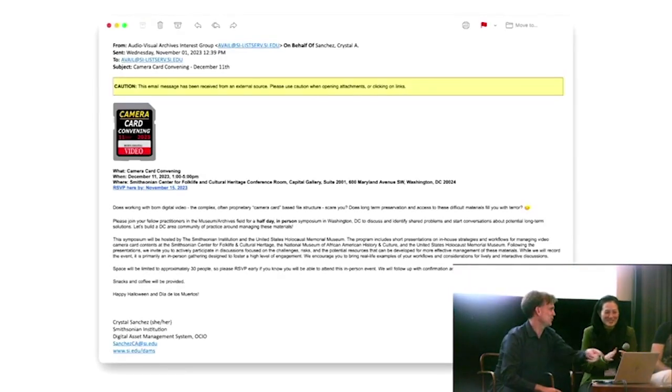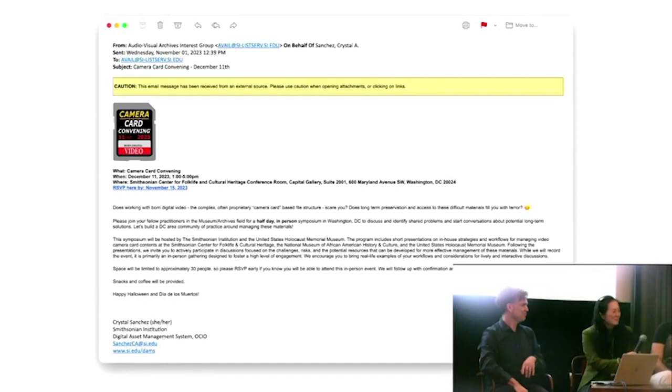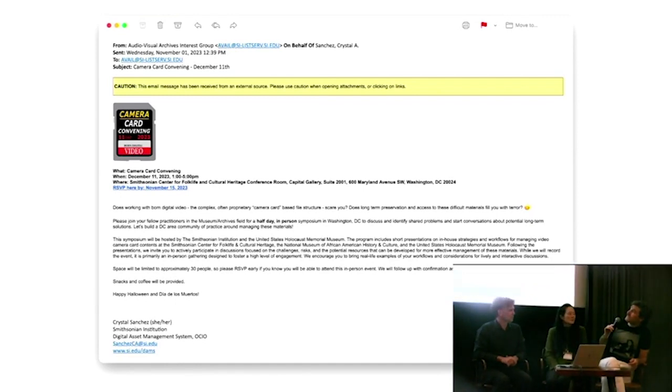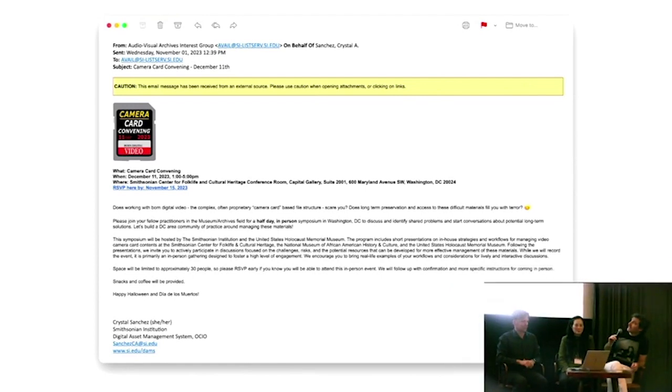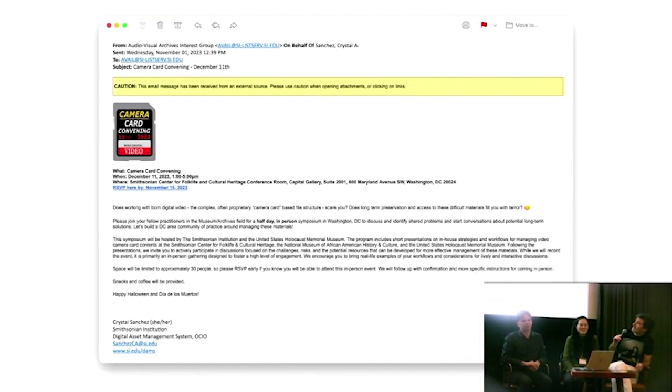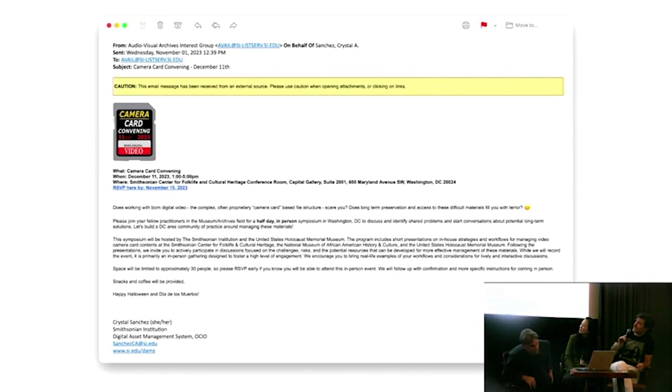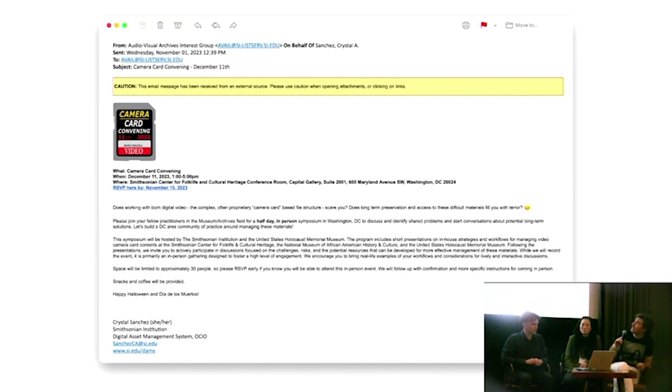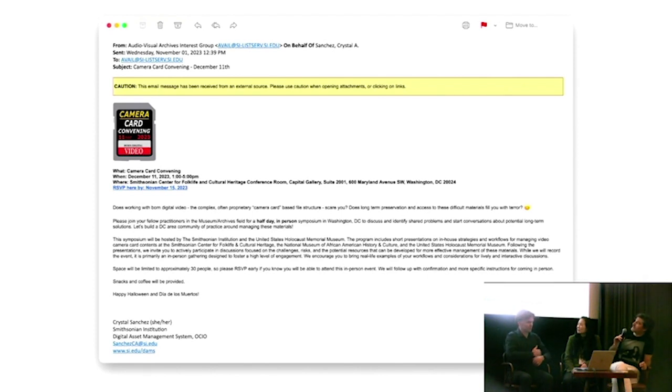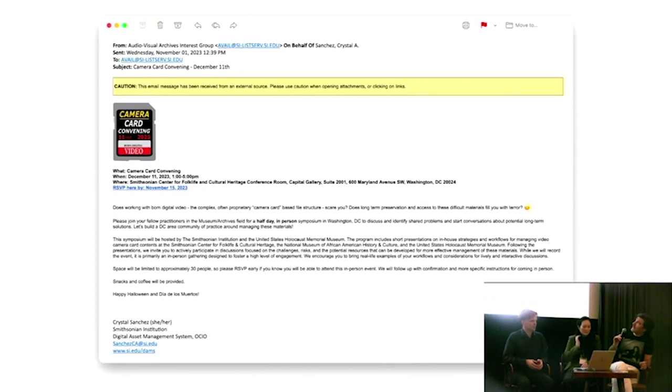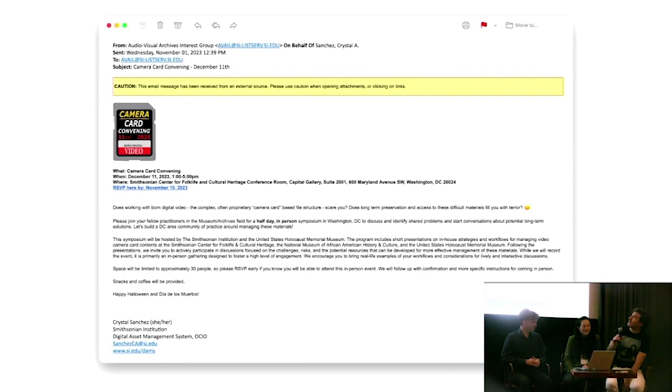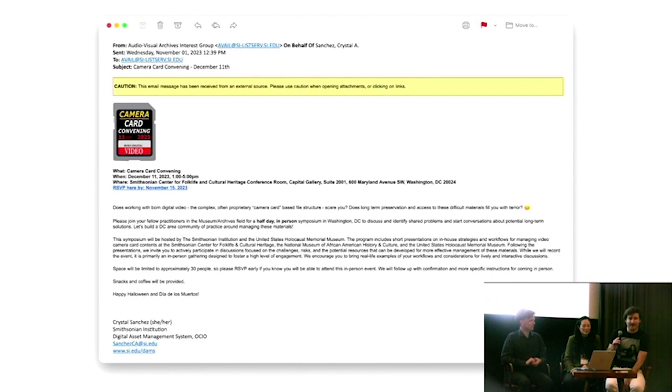I don't know if you're gonna show this out. December 11th, camera card convening at Smithsonian. This comes from Crystal Sanchez, who you all probably know or should. And it's gonna be one to five. And it's in collaboration with the Holocaust Museum in DC. So come on down, sign up. I didn't get that email, so I don't know how anyone else is supposed to get it, but. Yeah, if you're in DC on December 11th in the afternoon, sign up and come on down and enjoy talking about this more in depth for about four hours.